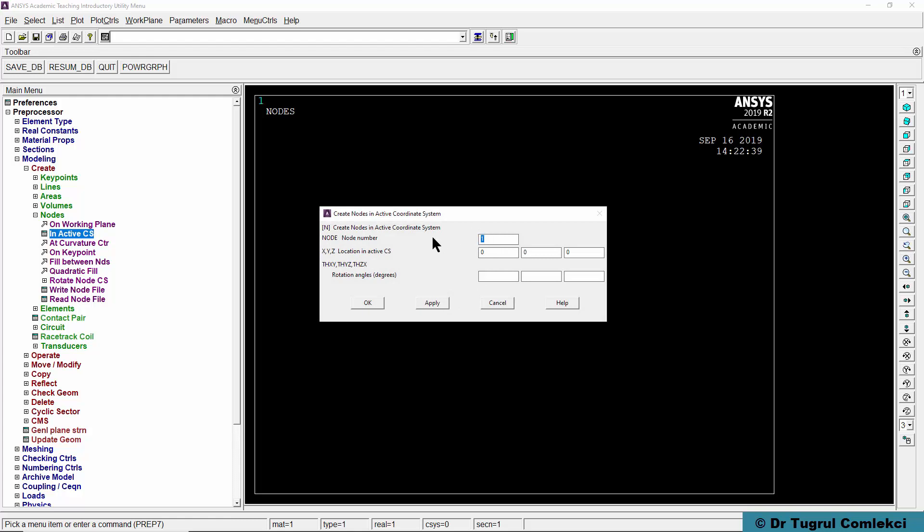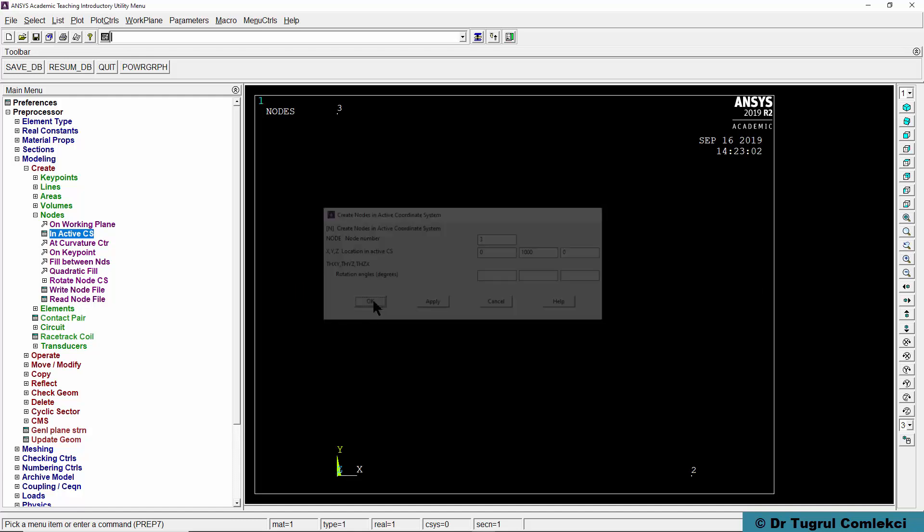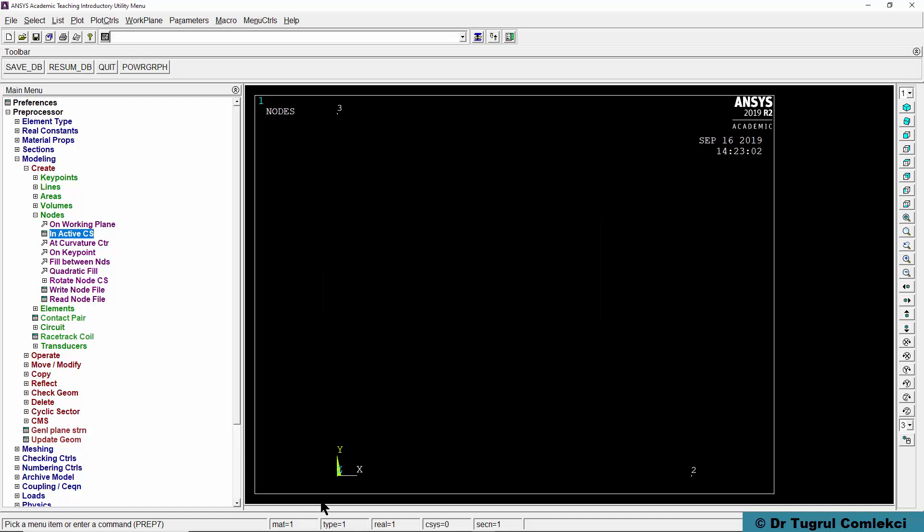Node number 2 is at 1000 mm in the X axis. Press apply again. Node number 3 is 0 in X and 1000 in Y. Press OK. So we can now see our nodes 1, 2 and 3.